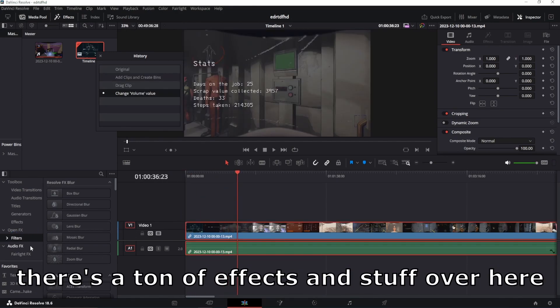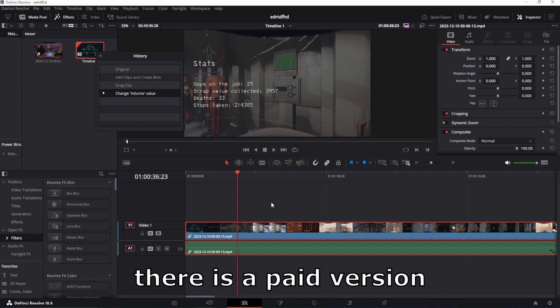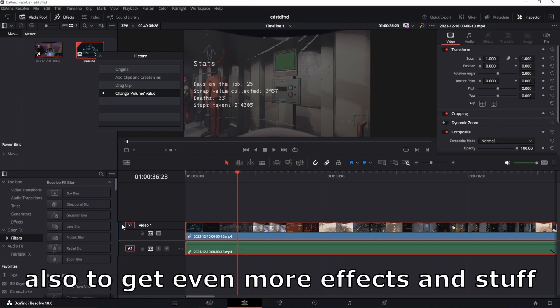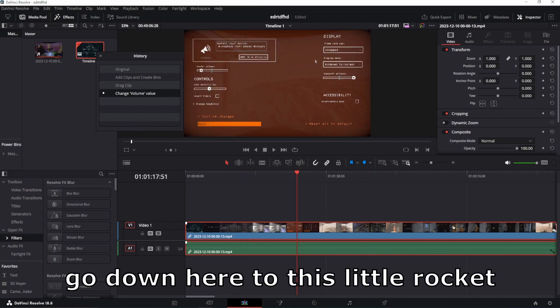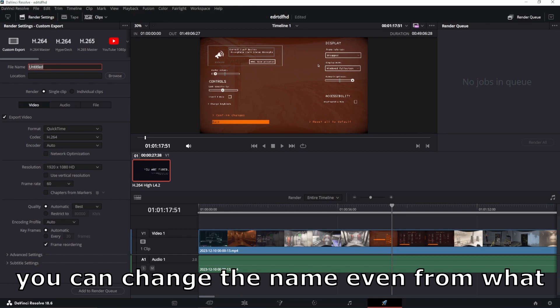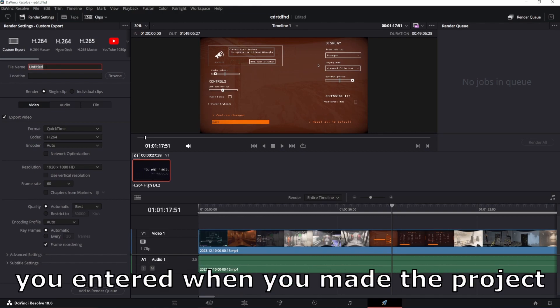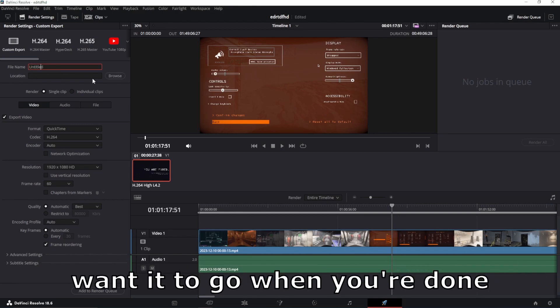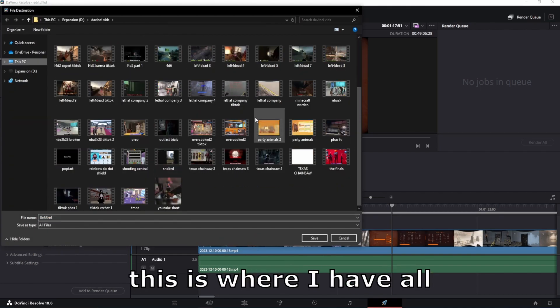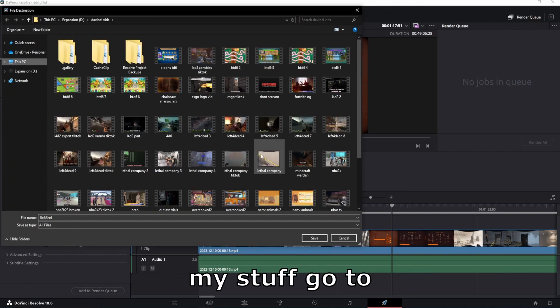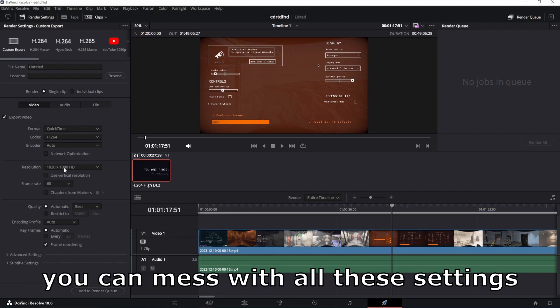There's a ton of effects and stuff over here that you can mess with and insert. There is a paid version also to get even more effects and stuff. Once you get it all nice and edited, go down here to this little rocket. It will bring up this screen. You can change the name even from what you entered when you made the project. You can change the location of where you want it to go when you're done. Just click browse. This is where I have all my stuff go to. Wherever you get your location and all that set, you can mess with all these settings.